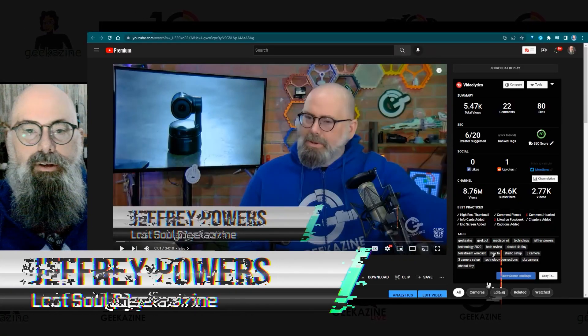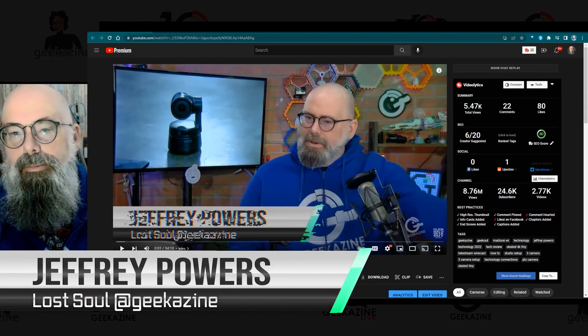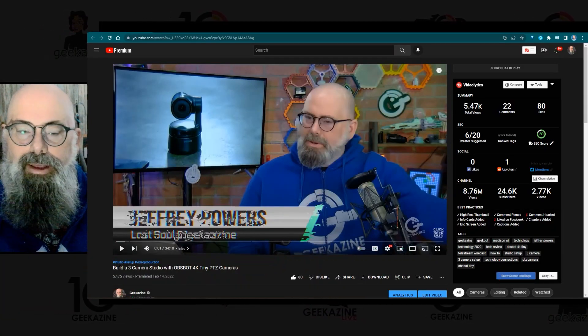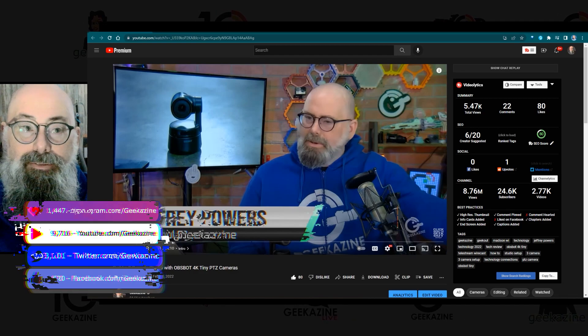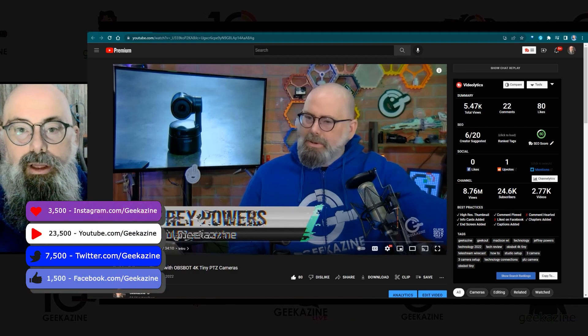What's up, my geeks? Jeffrey Powers here from Geekazine, Think Magazine, Put in the Geek, and today we're taking a look at another TubeBuddy fun tutorial.